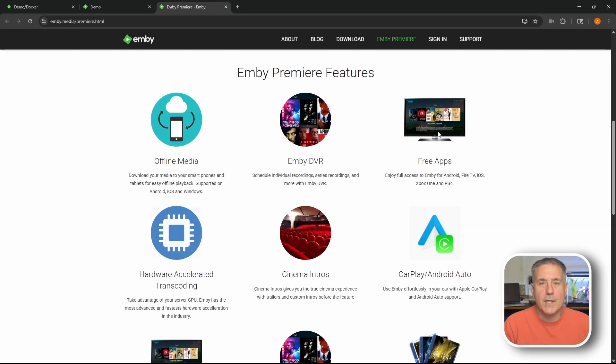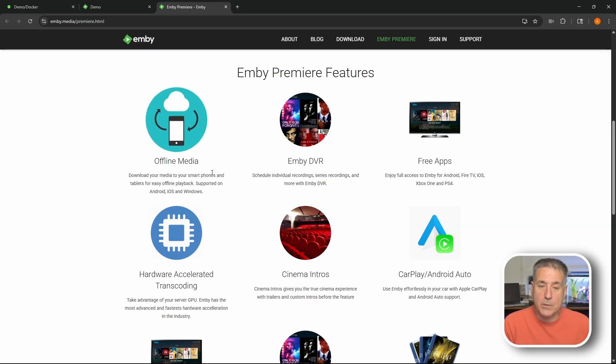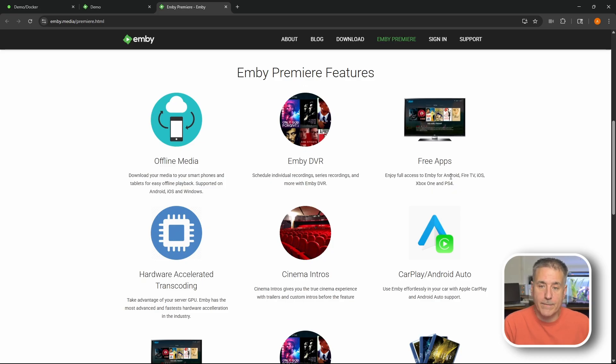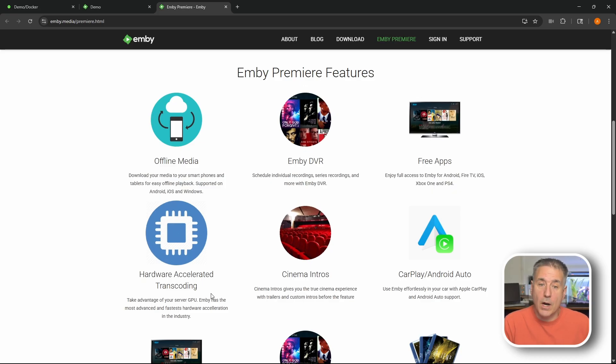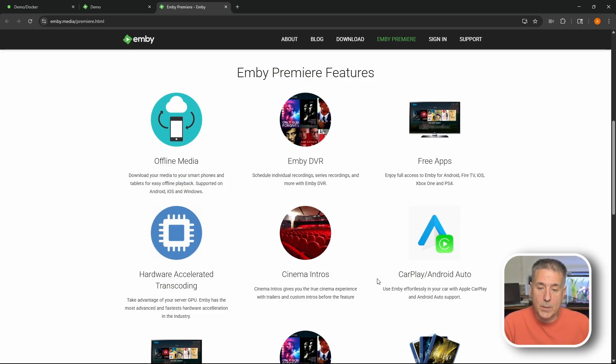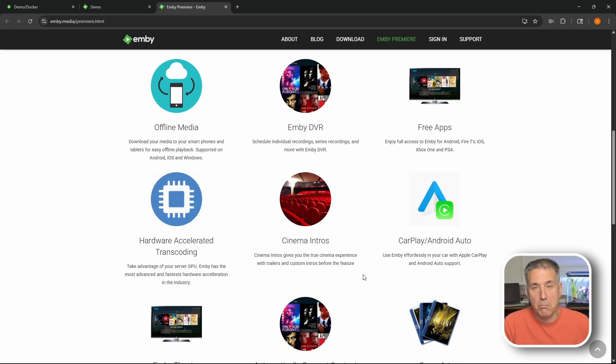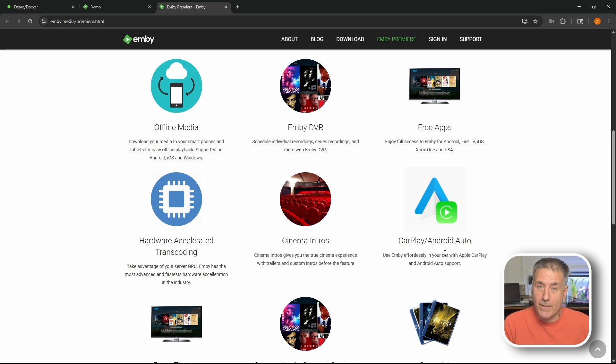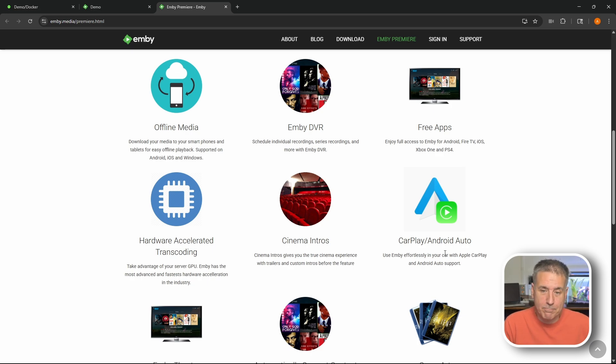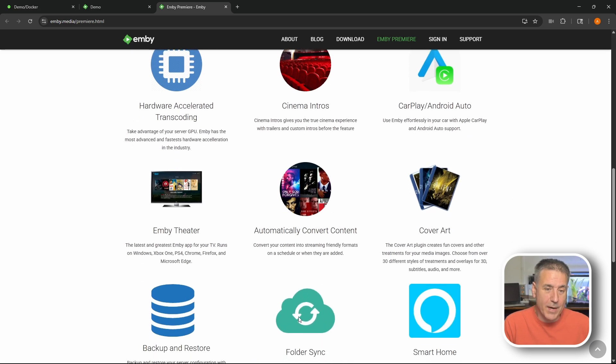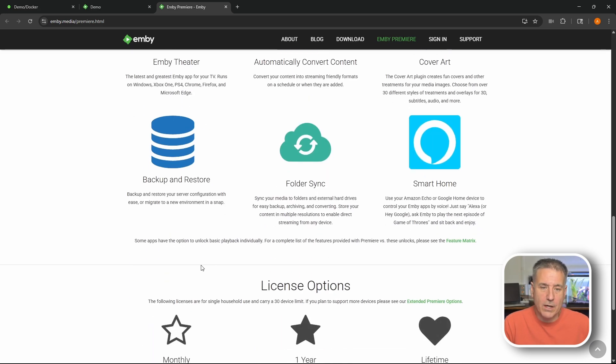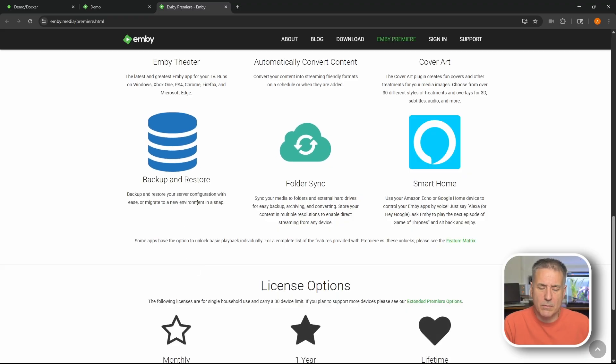There's the license costs. So here's the different features that Emby Premiere has. You've got the option to get offline media. DVR option. You get free apps. Hardware accelerated transcoding. Cinema intros. It's kind of nice. The ability to play in your car. I don't know if you should be watching movies as you're driving on the road. But you have that option I guess. Scrolling down, Emby Theater. Automatically convert content. Cover art.